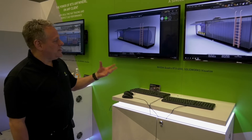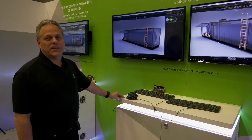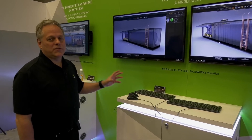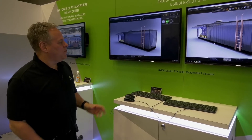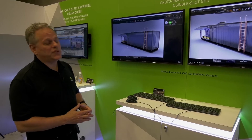In this demo, we're going to illustrate the power of NVIDIA's RTX technology to improve performance of ray tracing in SOLIDWORKS Visualize.